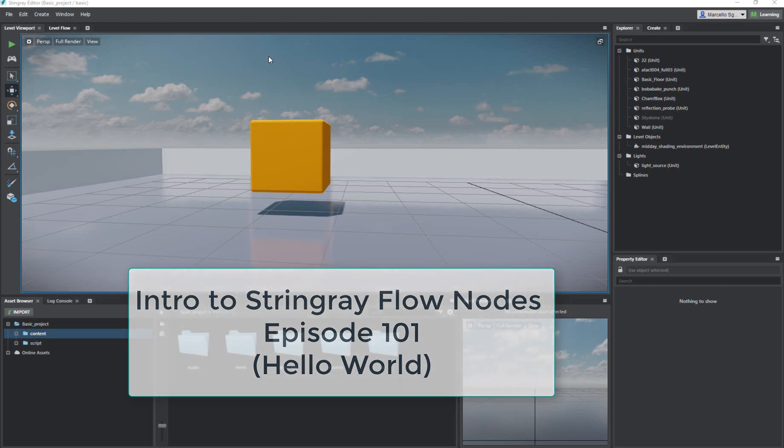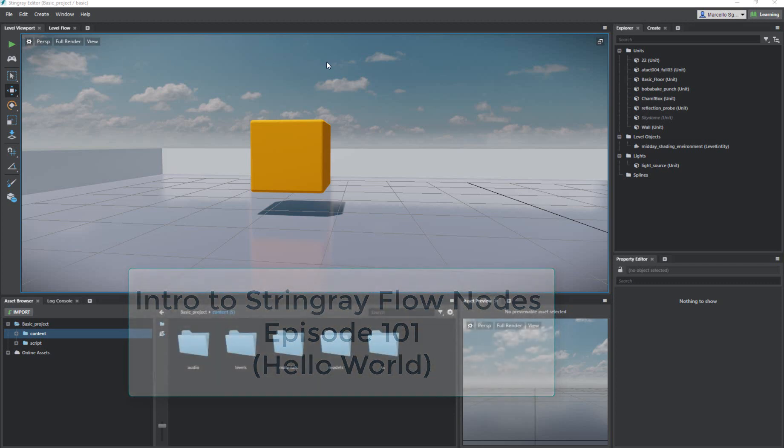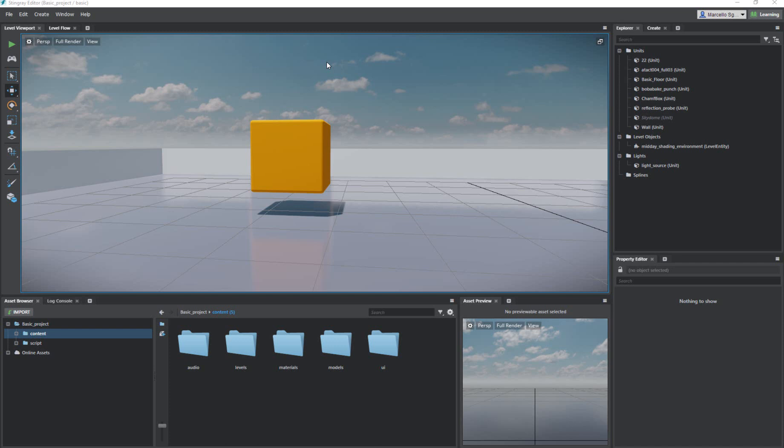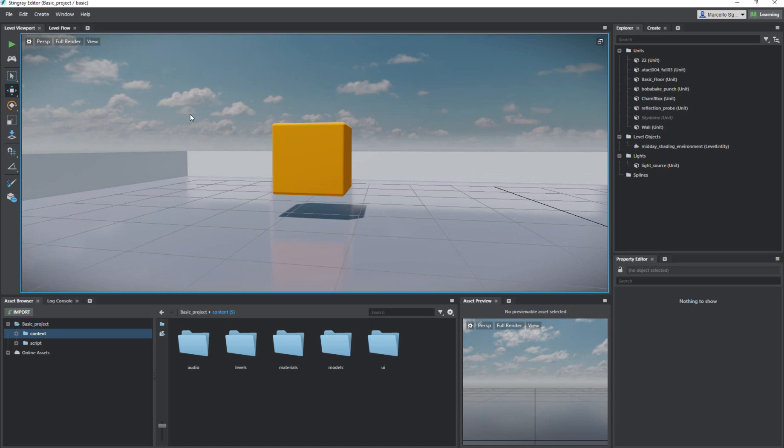Right here I have a basic project. If you don't have Stingray, it's relatively cheap. It is Autodesk's Game Engine product. It is super awesome and amazing. You can always go to the Stingray website and get a demo version for 30 days and try it out. Flow Nodes can exist in two locations. One would be like a project location.